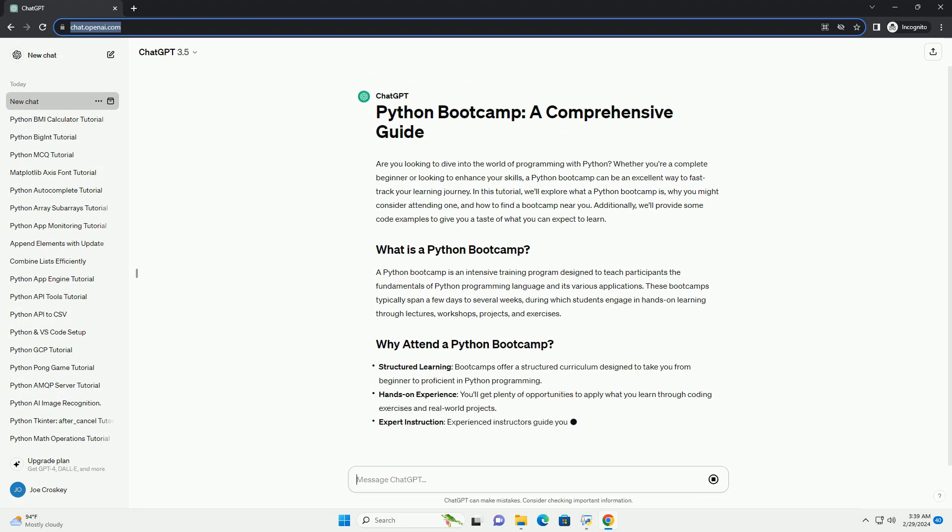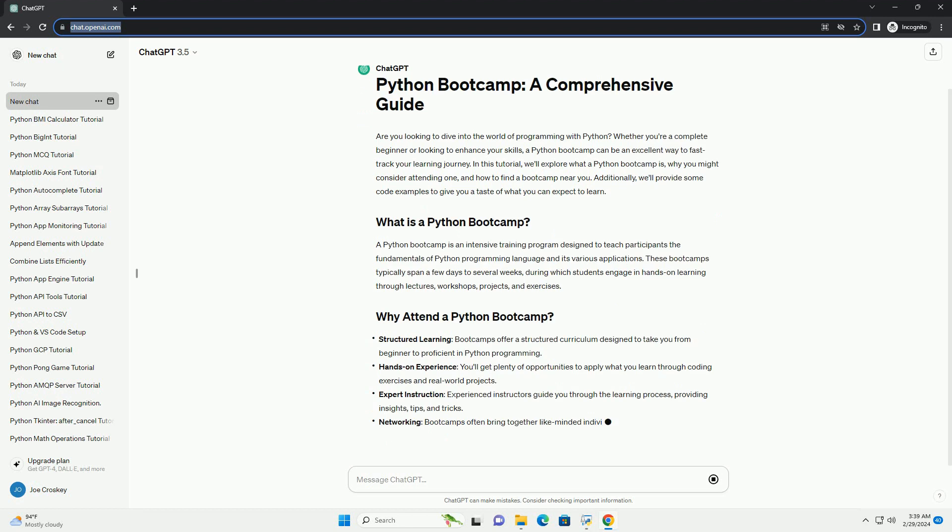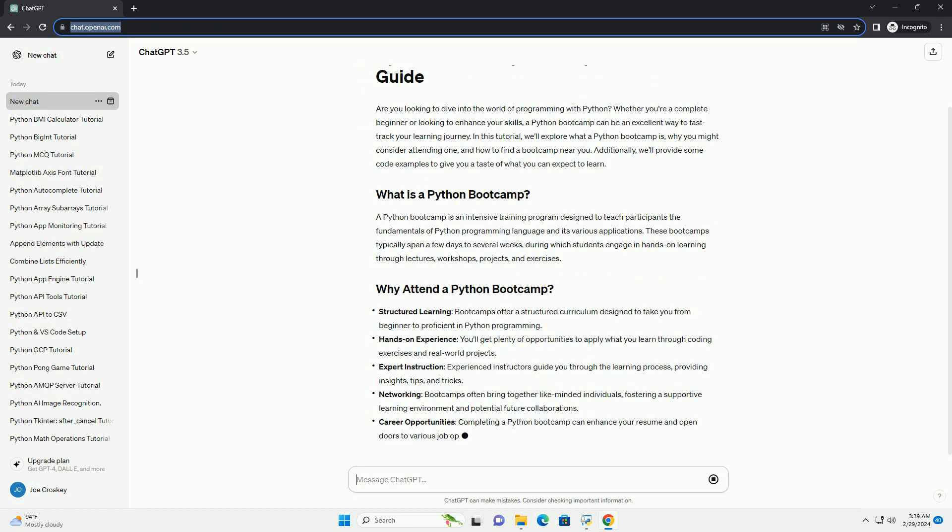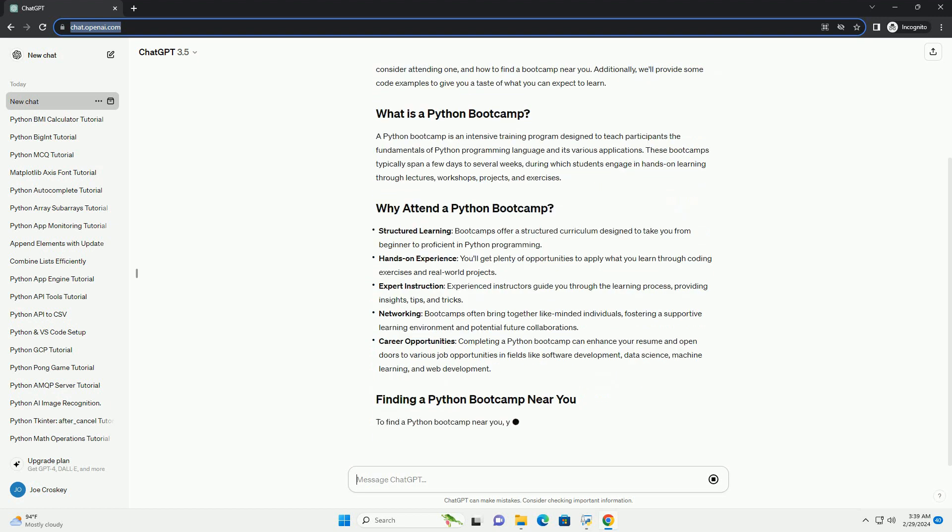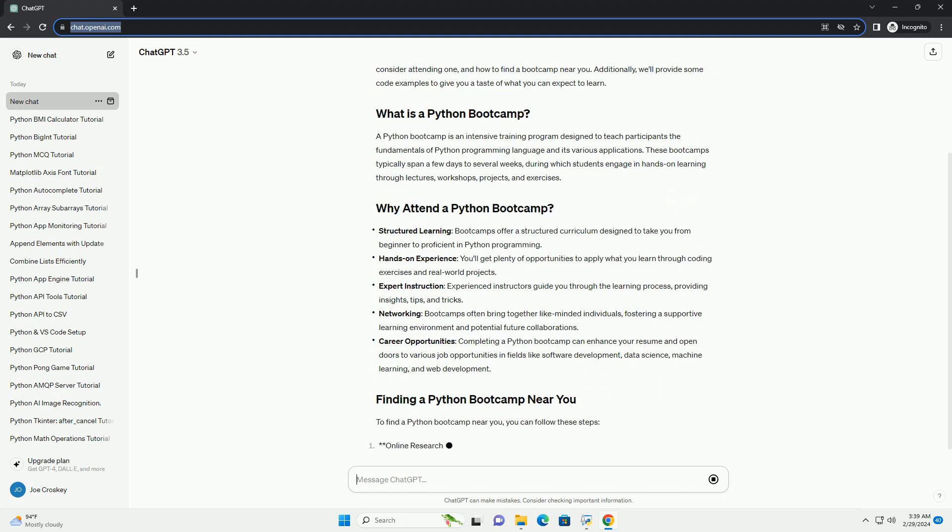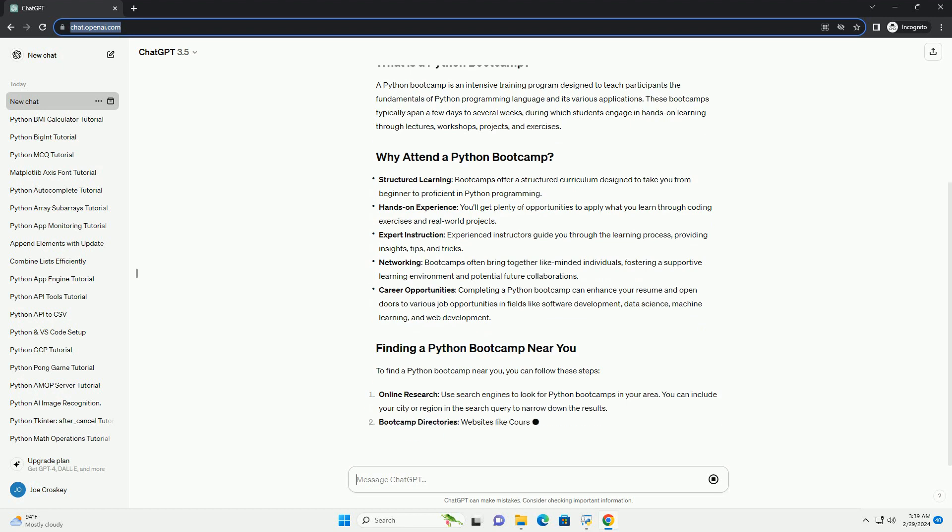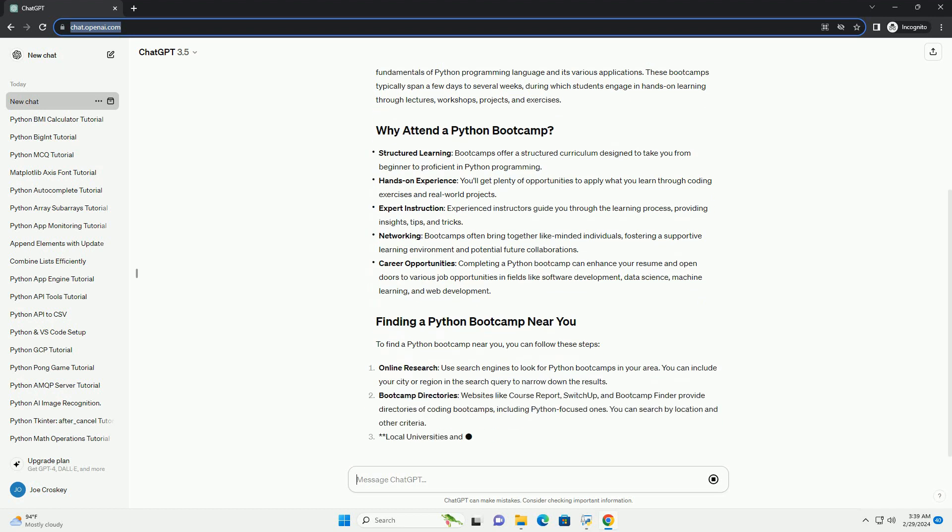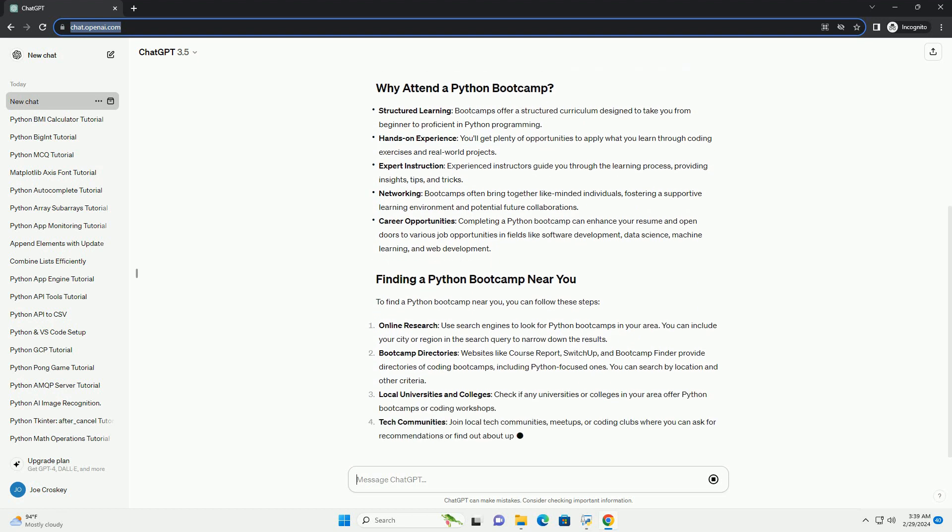A Python bootcamp is an intensive training program designed to teach participants the fundamentals of Python programming language and its various applications. These bootcamps typically span a few days to several weeks, during which students engage in hands-on learning through lectures, workshops, projects, and exercises.